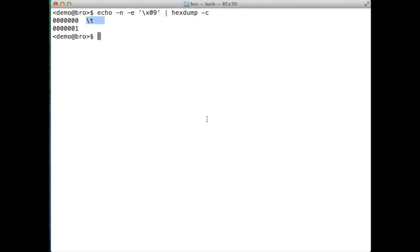You might be asking yourself why it is important to know the field separation character because most queries are done using simple grep or awk. But consider the difference between the two queries trying to print the same notice message located in the twelfth field or column of the log file.